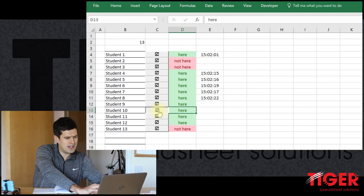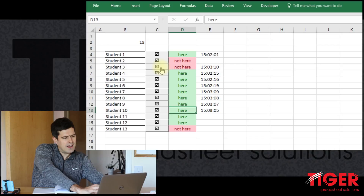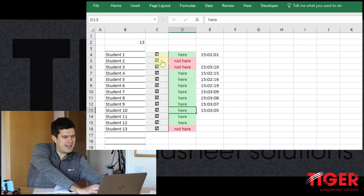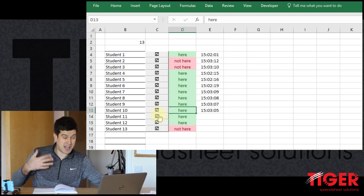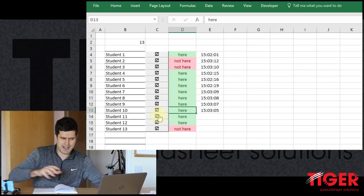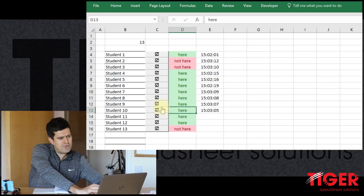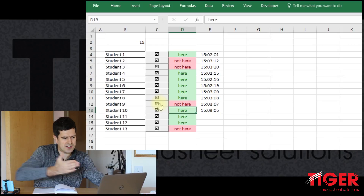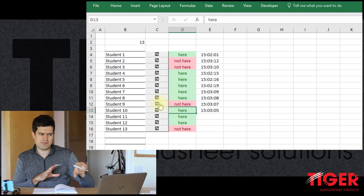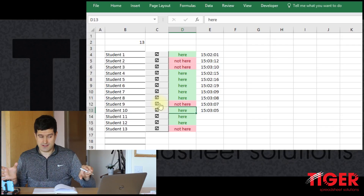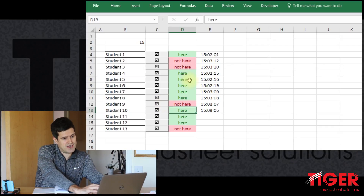Clicking on the buttons — there we go. It seems to be doing the job. So that's fine if we're changing a student from 'not here' to 'here'. But if we want to change a student from 'here' to 'not here' — say we make a mistake — we would want that time to disappear again.